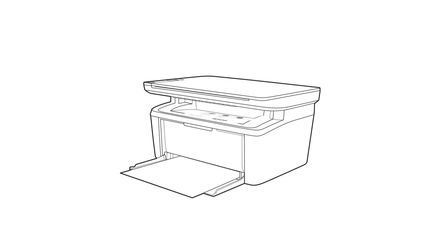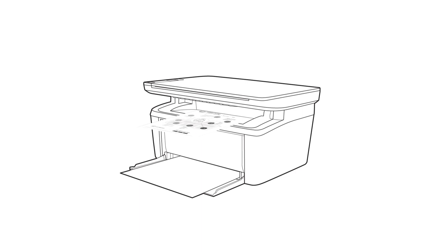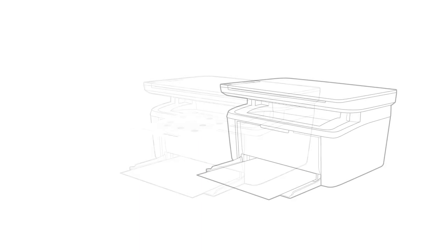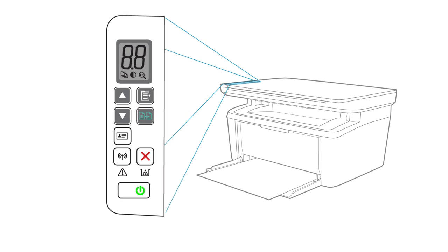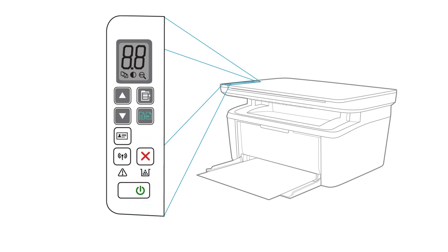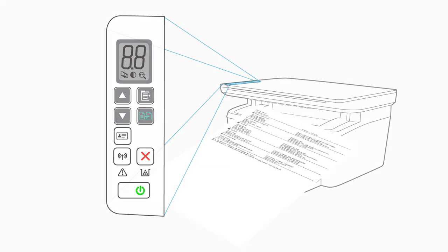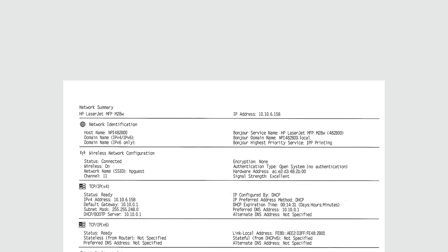The printer is ready for printing and can be set up on other devices. To confirm the wireless settings and to assist in setting up other devices, print a configuration page from the printer control panel. Press and hold the Start Copy or Resume Cancel button. When the Ready Light blinks, release the button and a configuration page prints. The configuration page displays the settings for your printer, including the IP address which can be used to set up your printer on other devices.